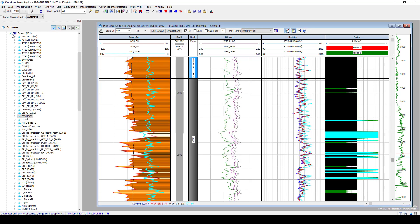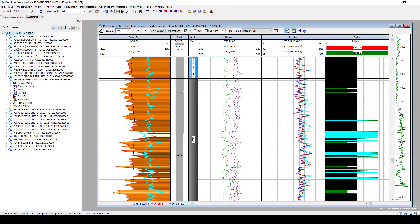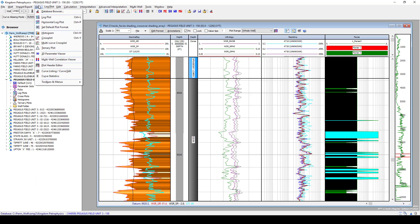Other QC options in Kingdom Petrophysics are simple cross plots, histograms, ternary plots. All of these are available to you in this tool to start pulling out the information that you want to see.